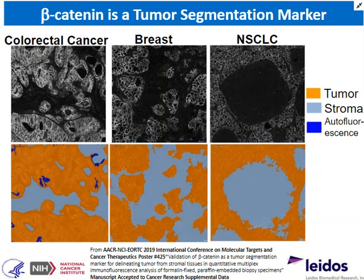Some of this work was recently presented at the AACR NCI EORTC 2019 International Conference on Molecular Targets and Cancer Therapeutics. This work will be published soon — next month in Cancer Research in the supplemental data section — as part of a paper on another assay we developed: an epithelial mesenchymal transition assay.